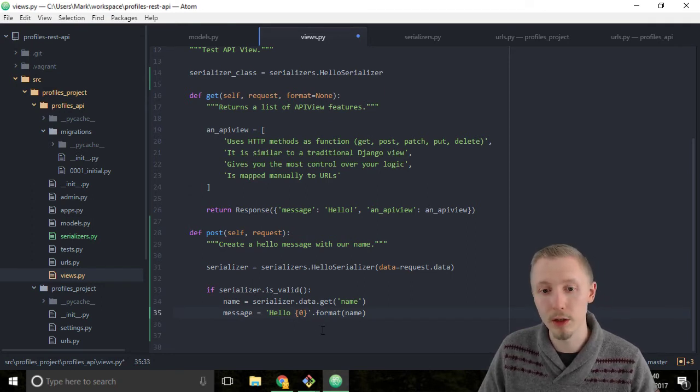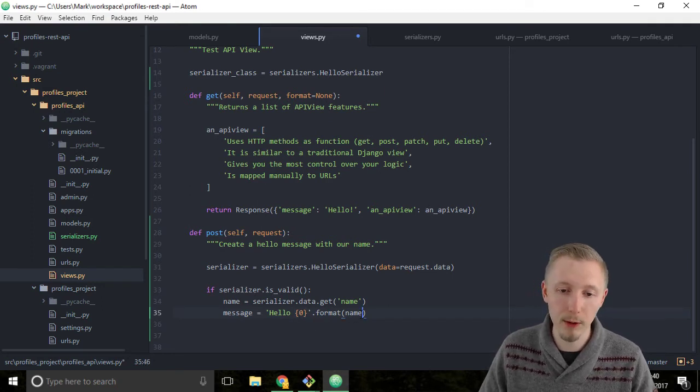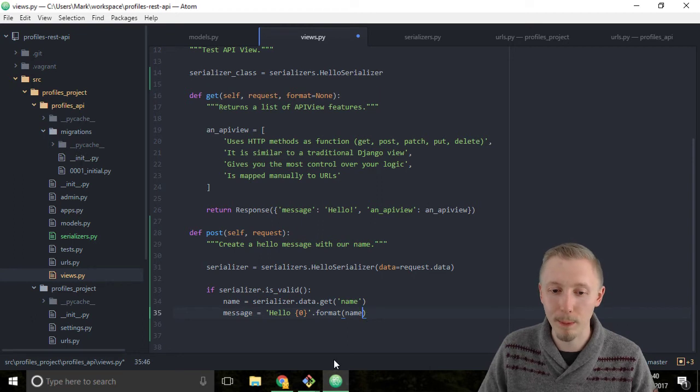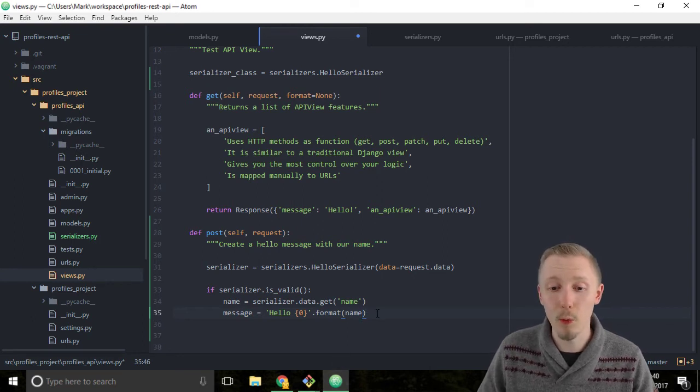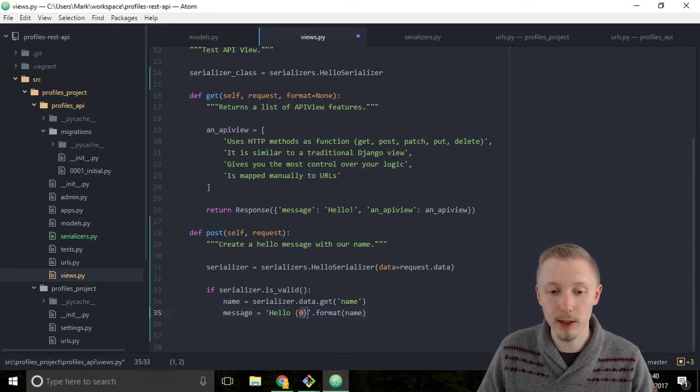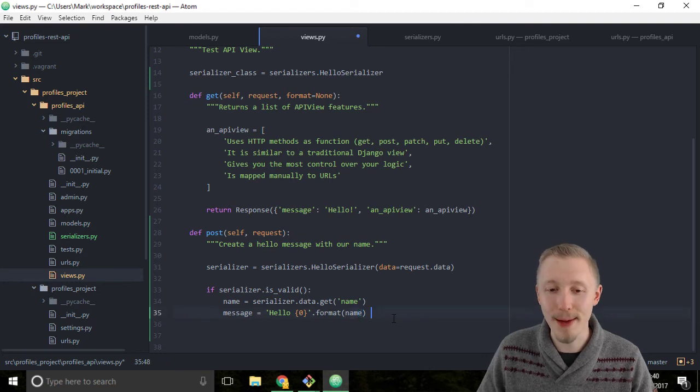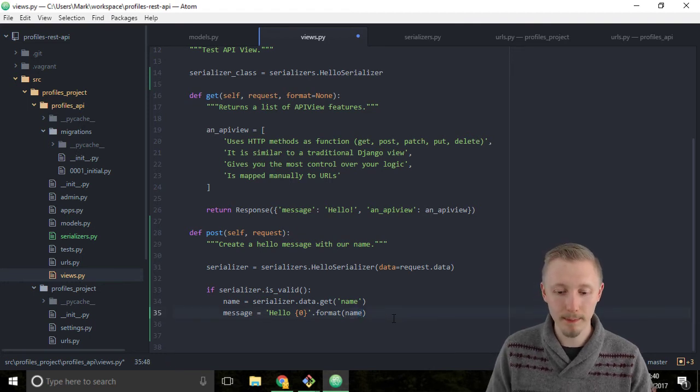If you wanted to insert multiple different items in the string, you would use these curly brackets and use the order that you want them to go in: zero, one, two, three and so on, and add them to the format. We only want to insert one item to the string, so we're just going to type zero and pass the name in as the format.